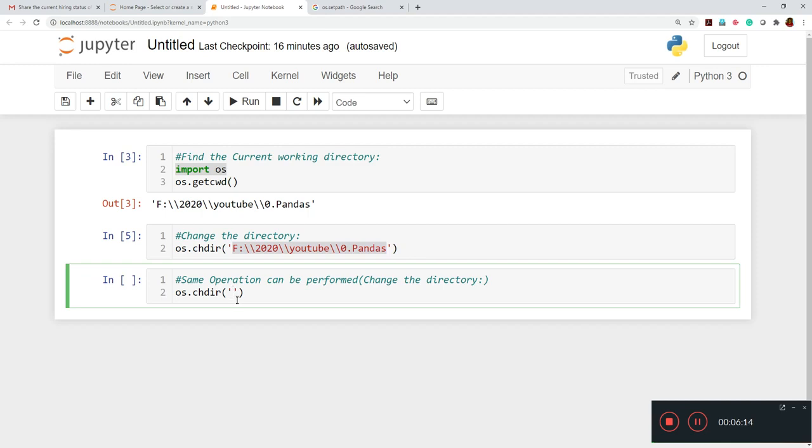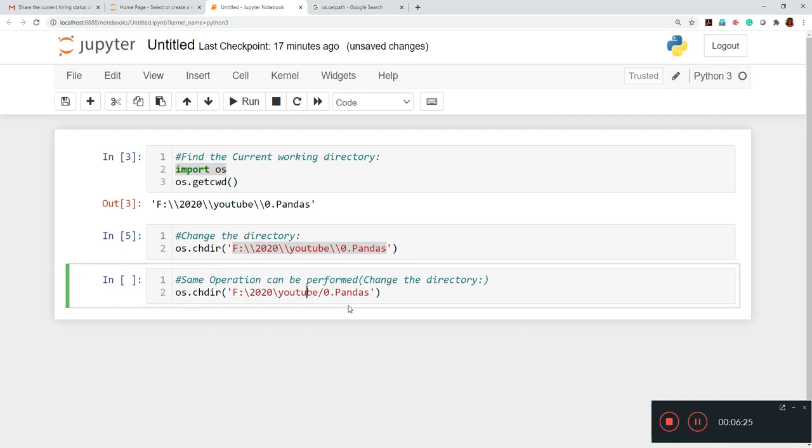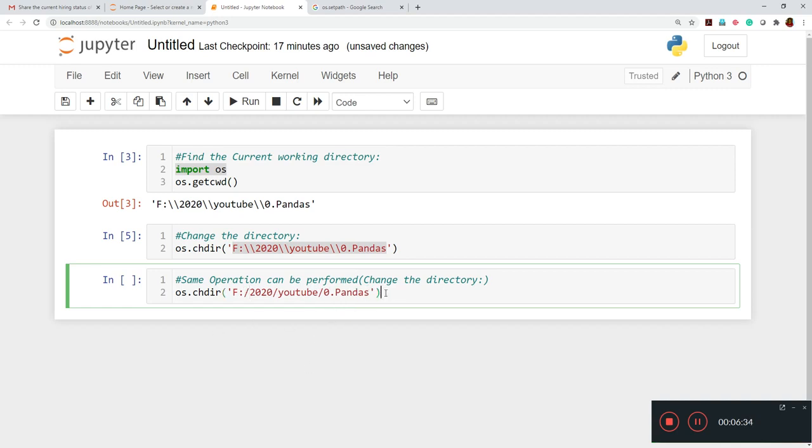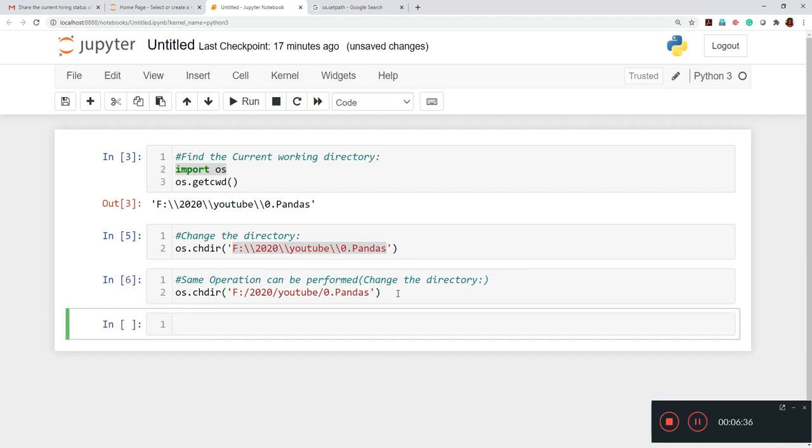So here again, I have given the path. And there is one option that instead of this single slash, we have to use the double slash or else we have to change the slash forward slash type. Instead of this backward slash, we have to give the forward slash like this. So if we'll do this, it will also work out. So whichever is convenient for you, you can use that.